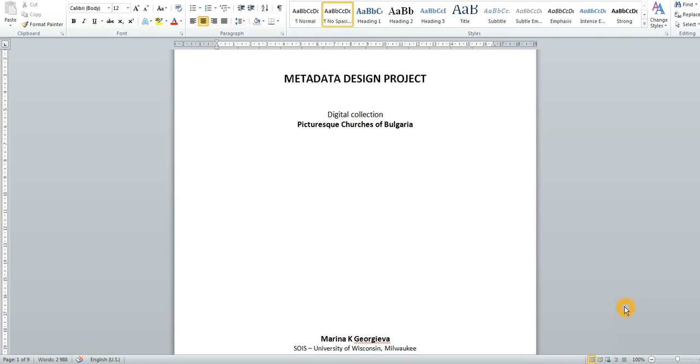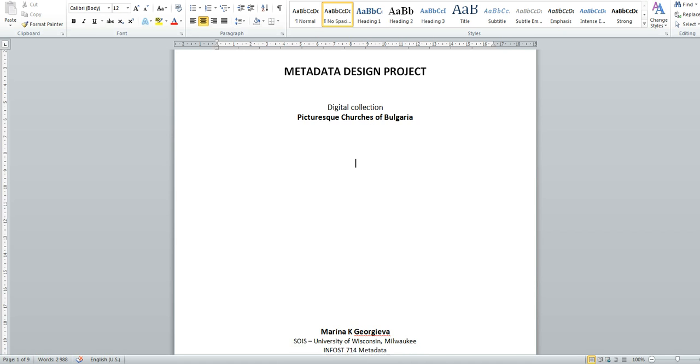The purpose of this project is to design a complete metadata schema for an imaginary but yet realistic cultural heritage organization. This project demonstrates my understanding of concepts, principles, practices and applications of the metadata project development process as well as some of the most common metadata schemas as Dublin Core and MODS.